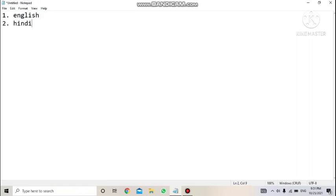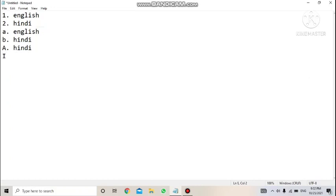You could write: a) English, b) Hindi, or use capital A, B — or Roman numerals in capital or small. So whenever you have a list of items in a proper sequence, where you represent data using numbers like 1, 2 or letters like a, b or Roman numerals, this type of list is called an ordered list.